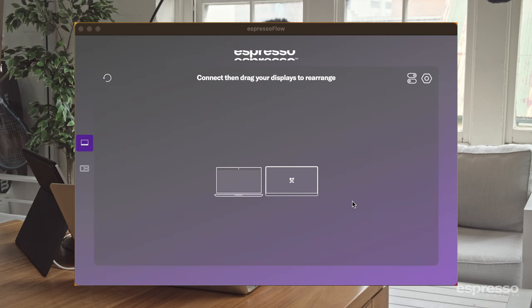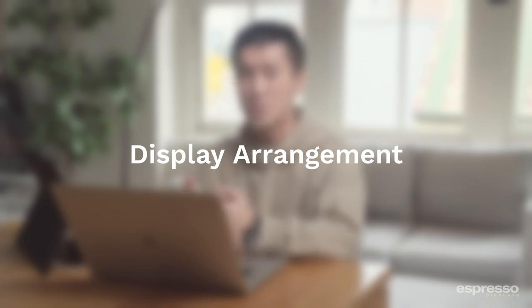Alright, let's get started. Let's begin by connecting a display to our device. For demonstration, I'll be using this 15-inch touchscreen Espresso Display. Once connected, let's open up Espresso Flow. Welcome to the Flow home screen. Here in the center of the window, you can see an icon of a laptop and also an icon of a monitor. These are representations of your physical setup. Let's go over the first feature: display arrangement.